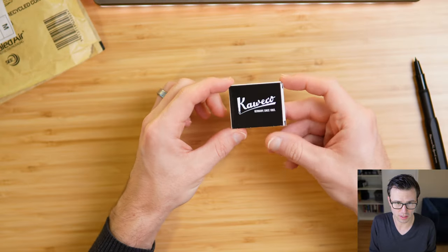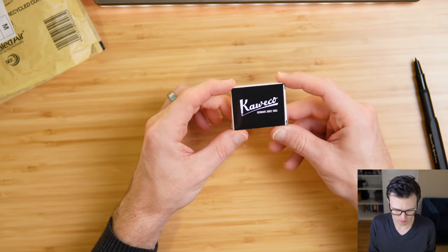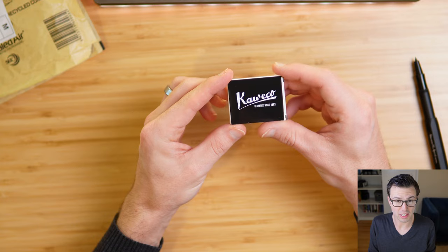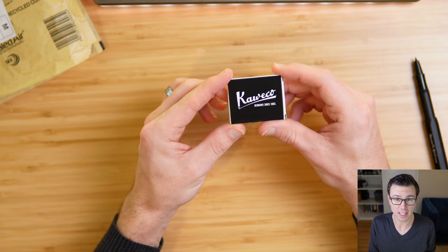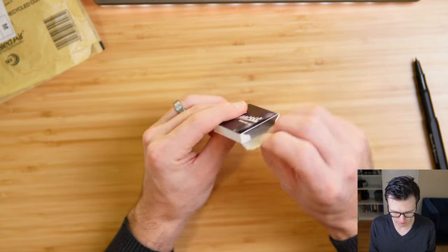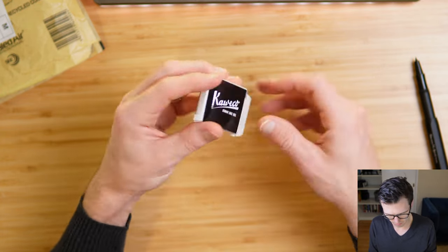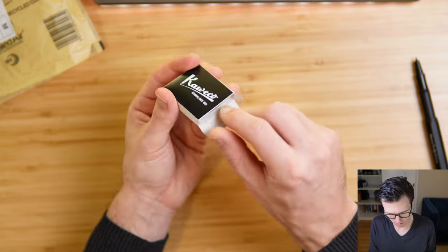All right, so it's called the Black Kaweco Connect EMR Spare Parts Set. I'll have a link down below, but this is what it looks like. Kaweco Germany since 1883, and this looks fairly simple. Let's spill it open.